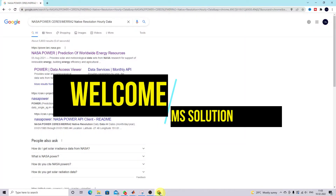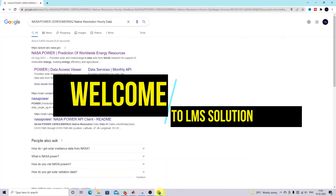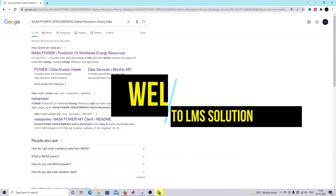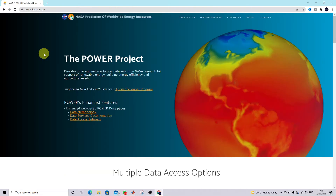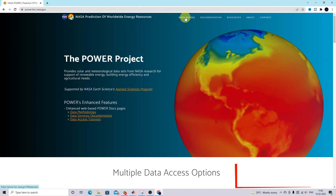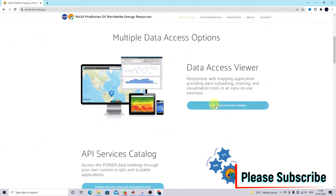Today we are going to see how to train a neural network MPPT algorithm using collected data from the NASA POWER website. Here you can see the NASA POWER website — click on Data Access and then go to the POWER Data Access Viewer.